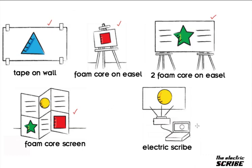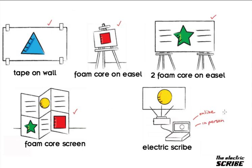With the Electric Scribe, I've now added two new things to my toolkit. Not only can I do this online, but I can also do it in person. And it changes the dynamic of how my work is projected and presented and archived for an event.